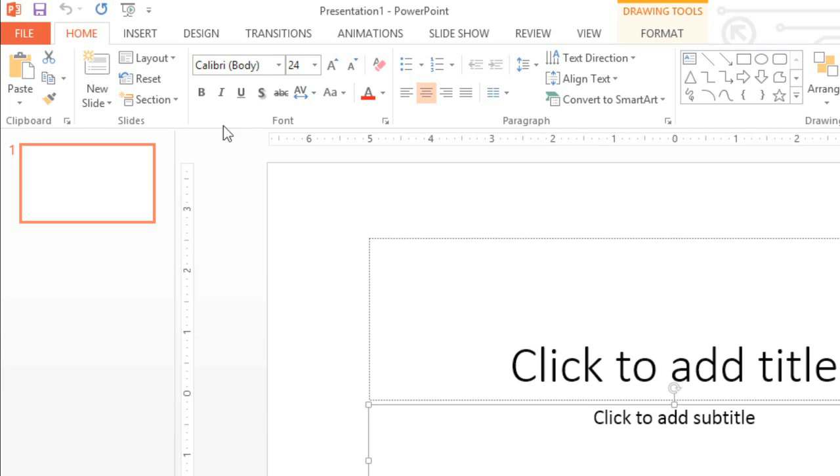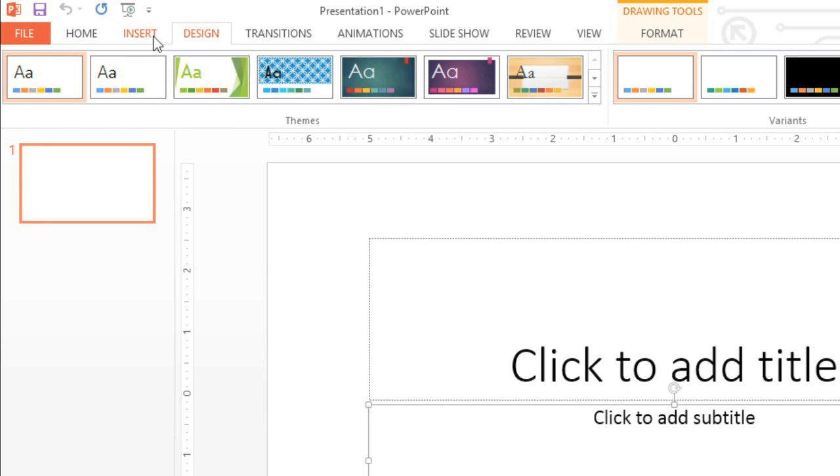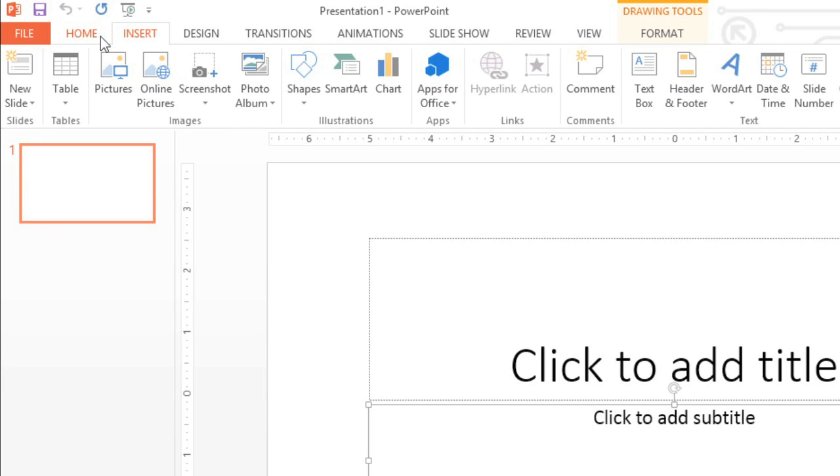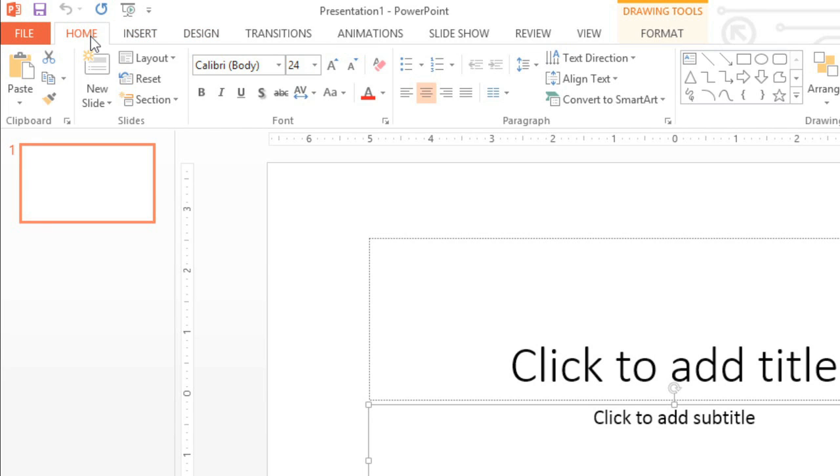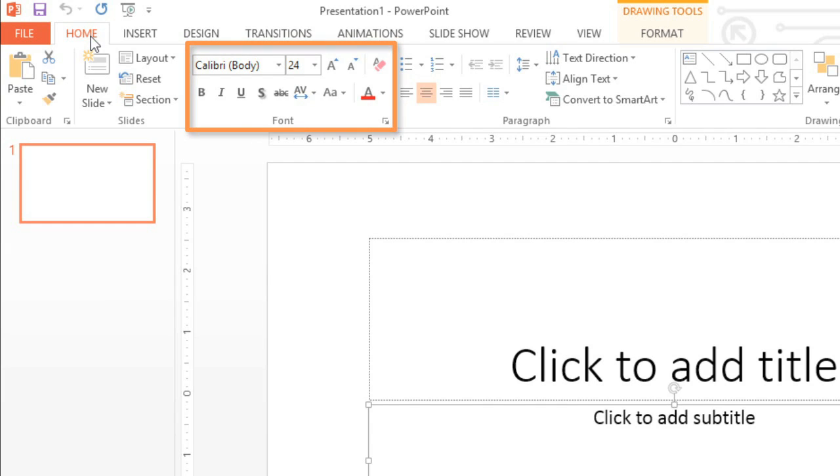The Ribbon is divided into tabs, like Design, Insert, and Home, so you can easily find what you're looking for. There are also commands on each tab that have been organized into groups. For example, if you look closely at the Font group, you'll find it has everything you need to work with text, including options like bold, italics, font color, and size.